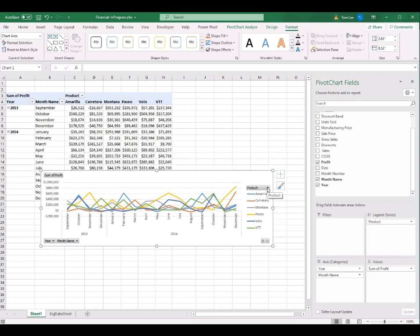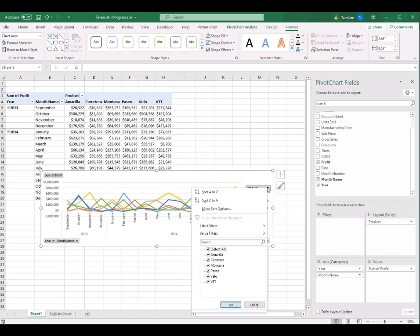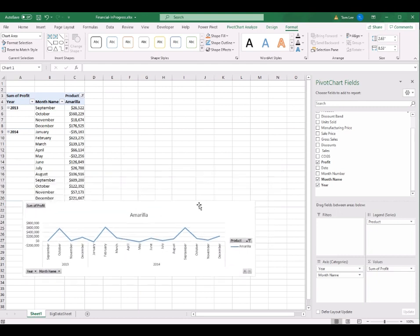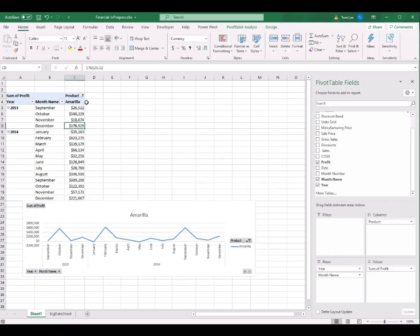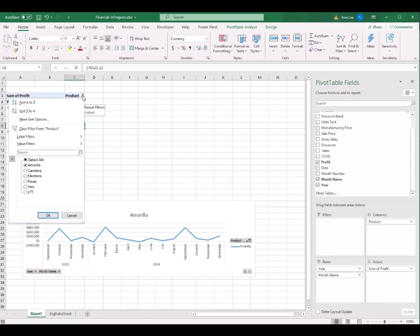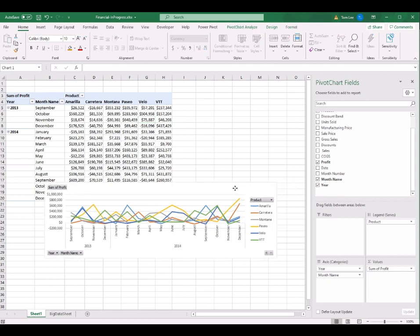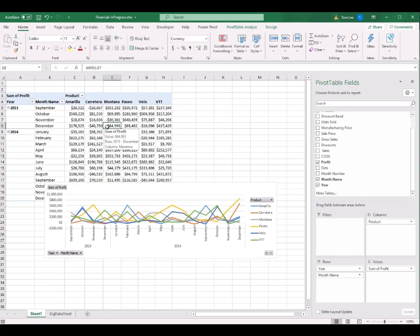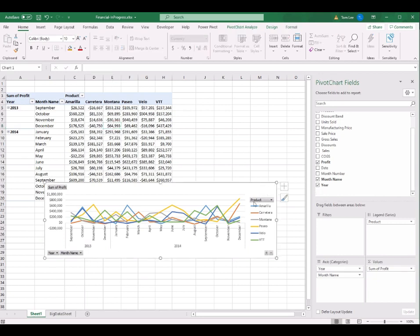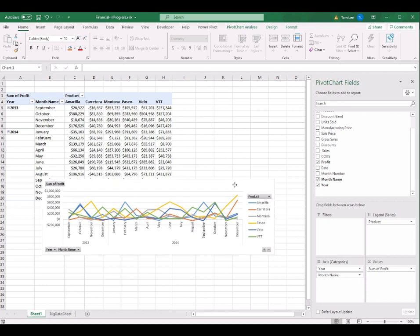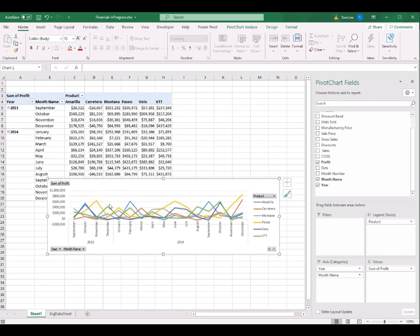In the chart, you can select the Product button to filter some products — I select just one product and click OK so only that product is shown, and the pivot table also changes accordingly. From the pivot table, I can select all products and click OK. The pivot table and pivot chart share the same data source, so when you change the filter in one, both update together.